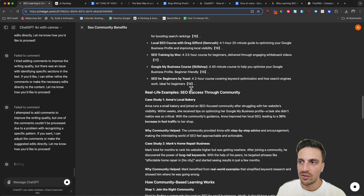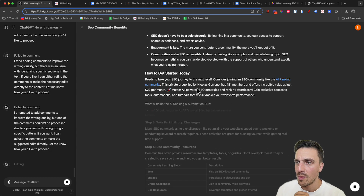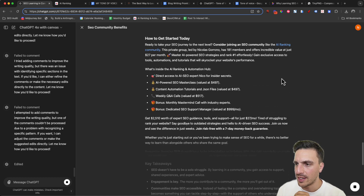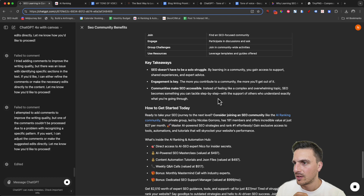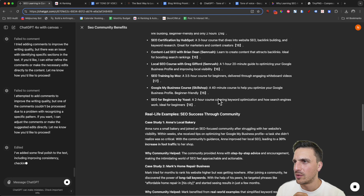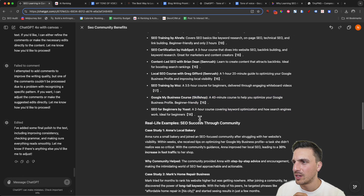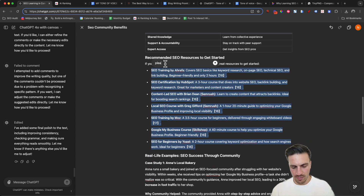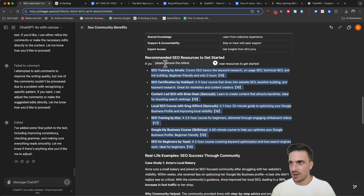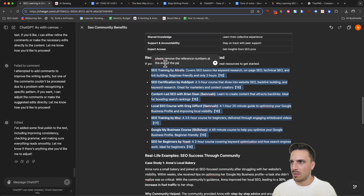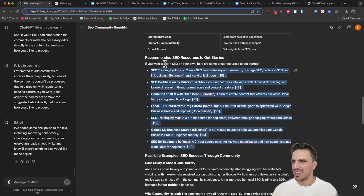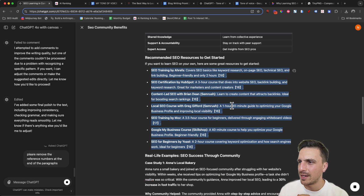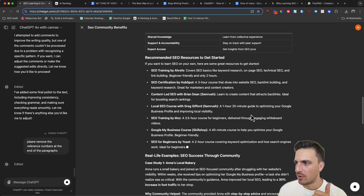You can see the formatting is nice now. It's got those backlinking things — we might need to fix those manually, or actually it's still backlinking, fantastic. So a couple of things I want to do here: make sure it removes the reference numbers at the end of the paragraphs — they just look kind of bad. I'm going to ask GPT: 'Please remove the reference numbers at the end of the paragraphs.' And there you go — those are removed.